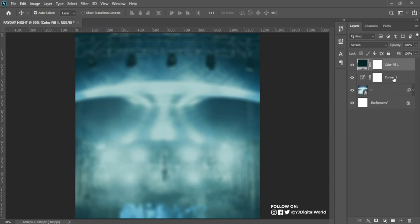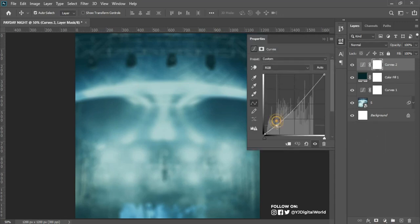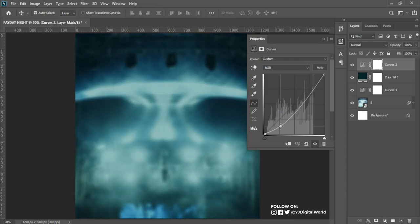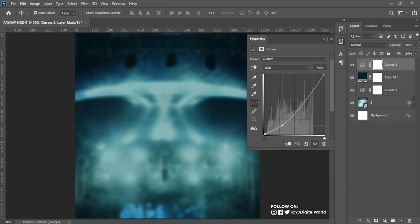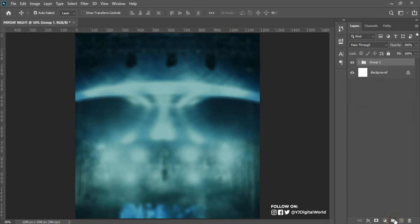The next step is to add a little bit of curve to darken things a little. I'll come to my Adjustment panel, click on Curves, and add a little bit of shadow. After that I'll close this, select the four layers, group them by clicking on the group icon, and call the group 'BG,' which stands for background.